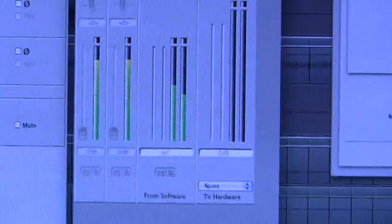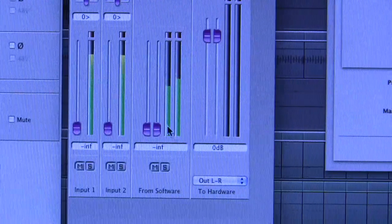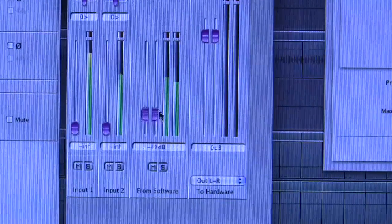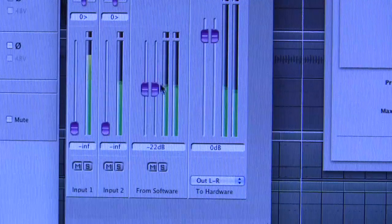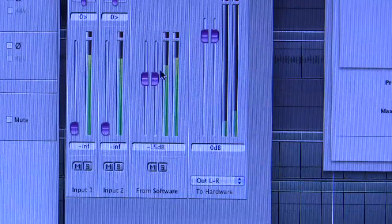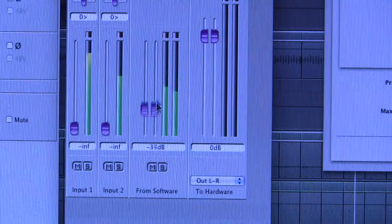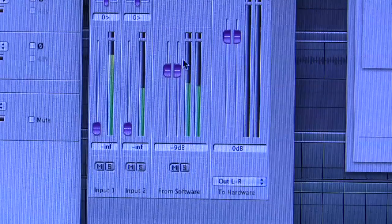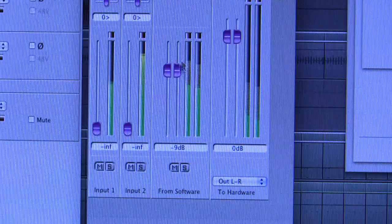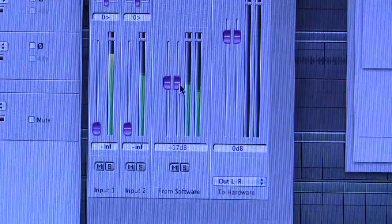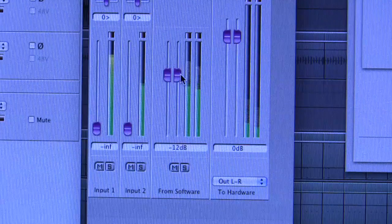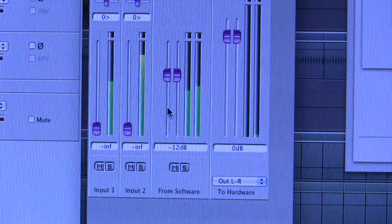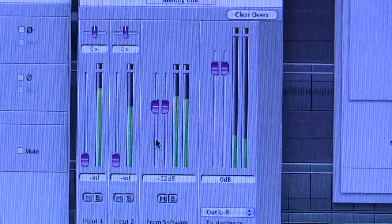But if I activate the mixer now, I can adjust the level coming from my software, whatever it is, whether it's Logic or whatever. I don't need to adjust the final output in Logic, I can leave that alone. And I can use this pair of faders on the from software channel to adjust how much of the output of Logic is going to be sent to the duet's outputs. So that's one way that you use the mixer.